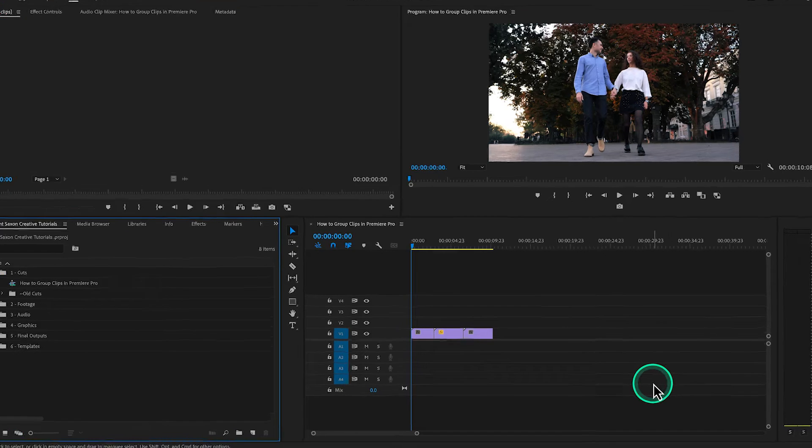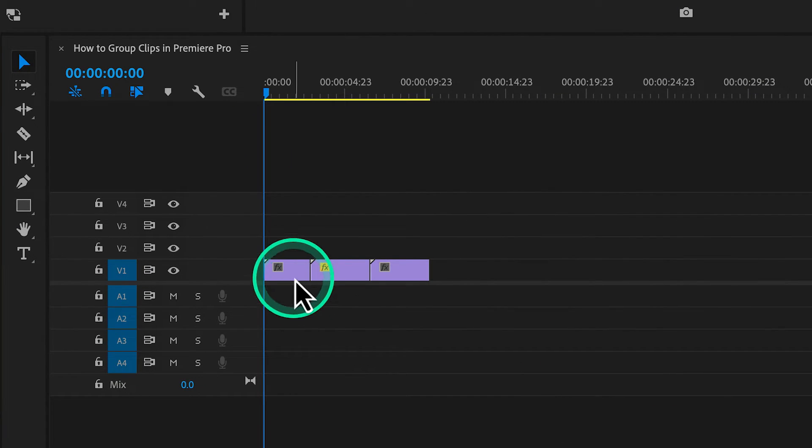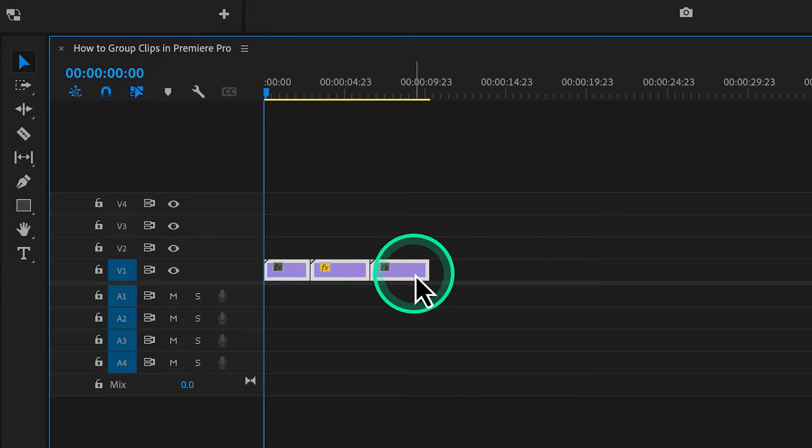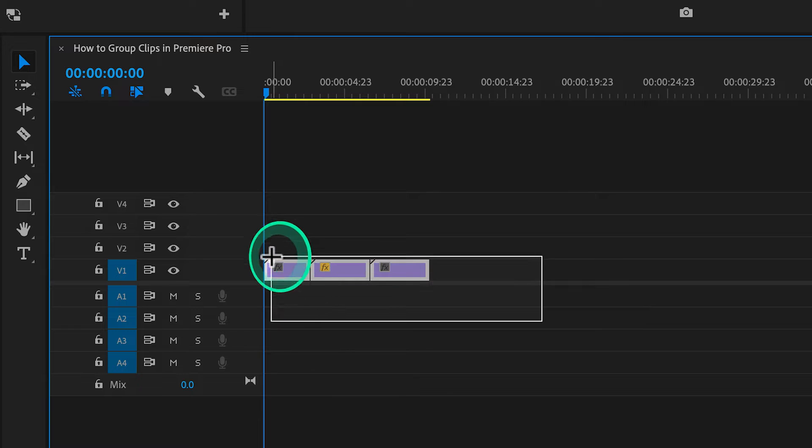How to group clips in Premiere Pro. Select the clips that you want to group by either holding shift while selecting each clip or highlighting the clips you want to group by clicking and dragging over them.